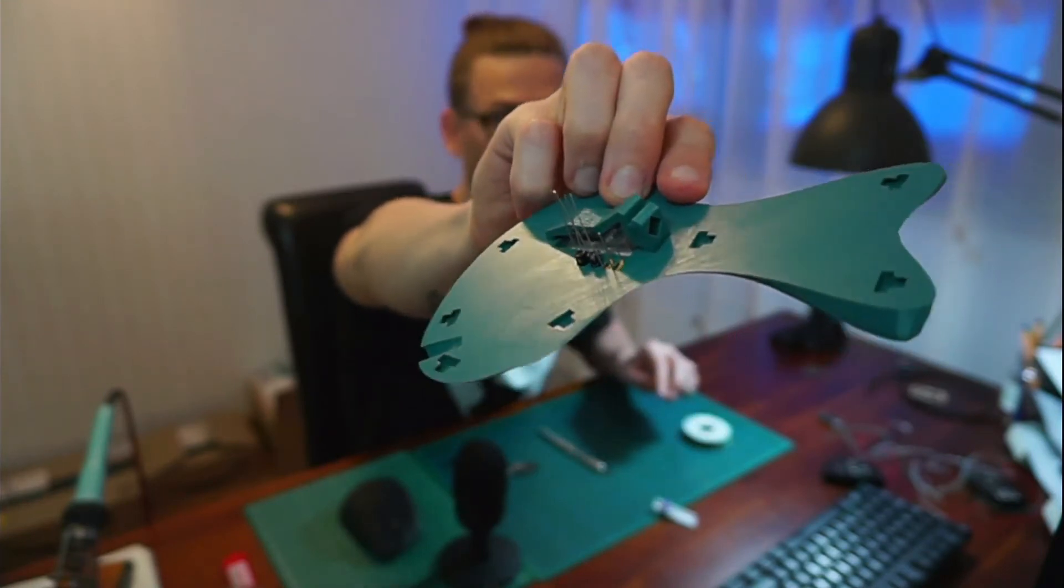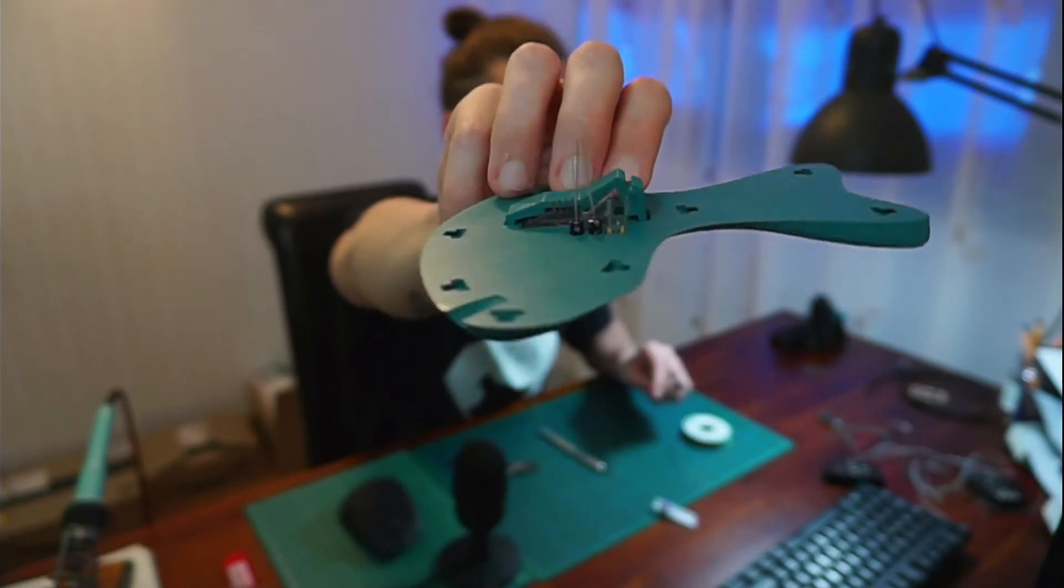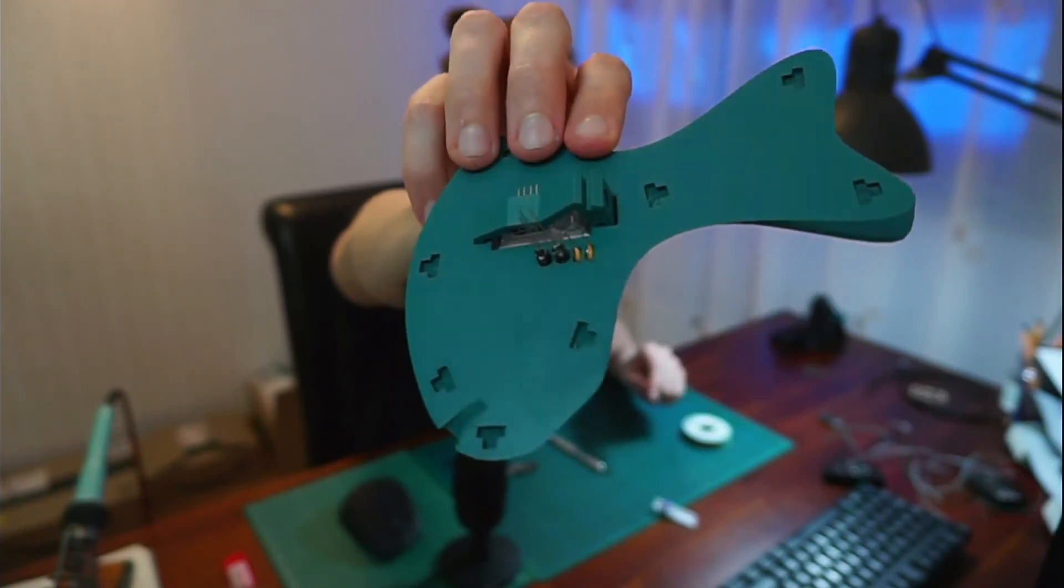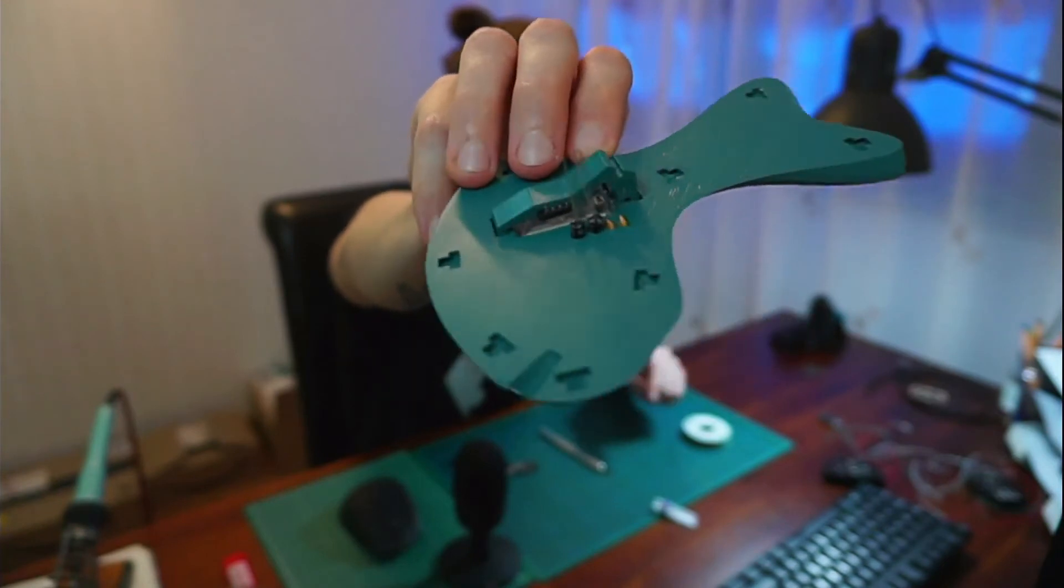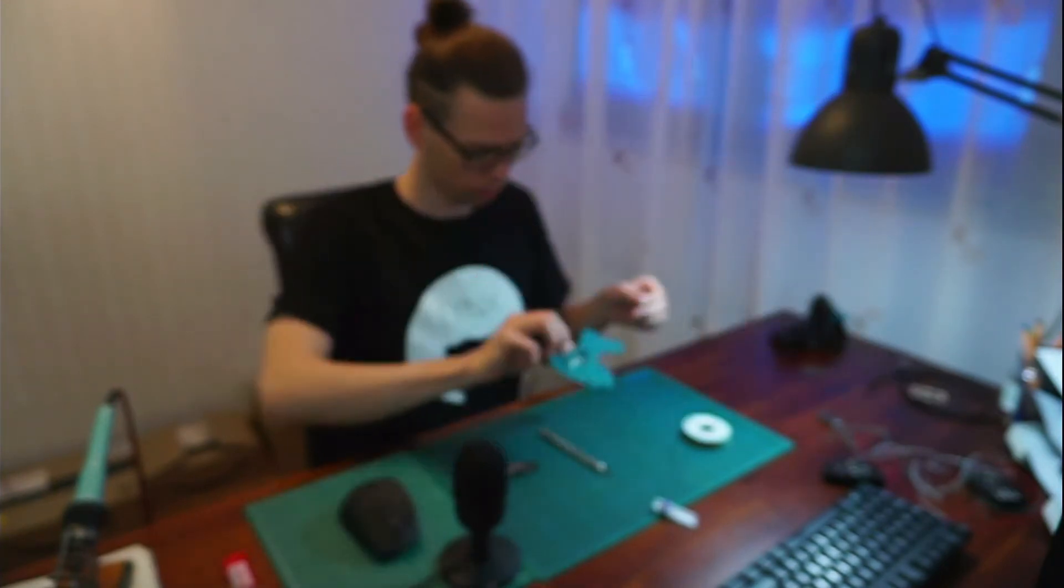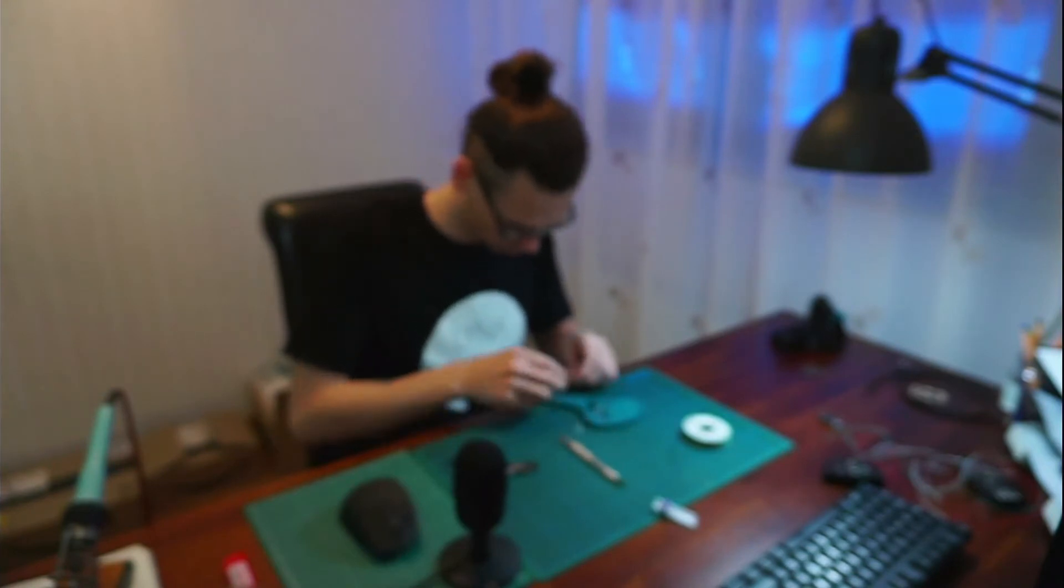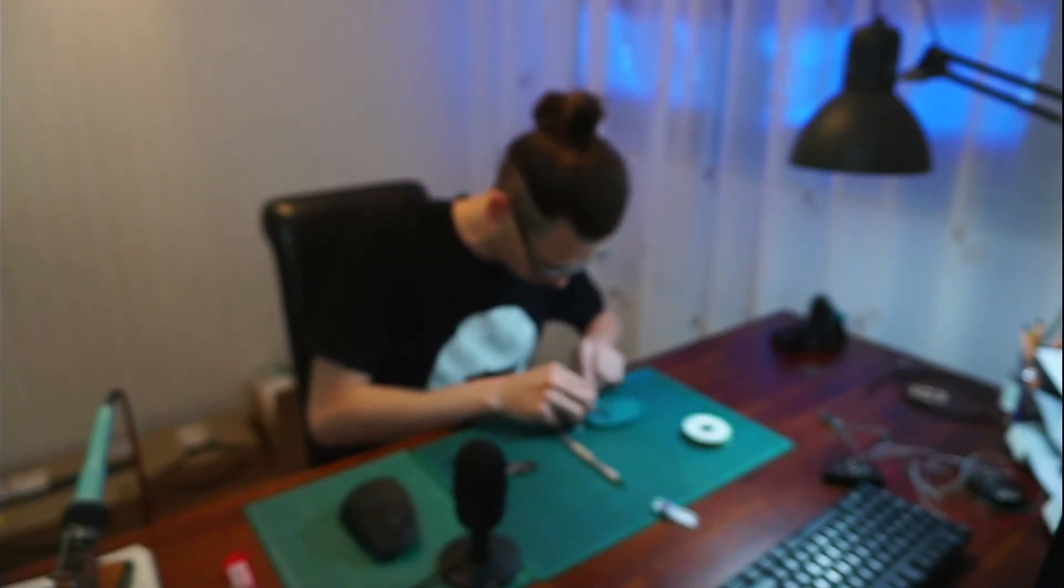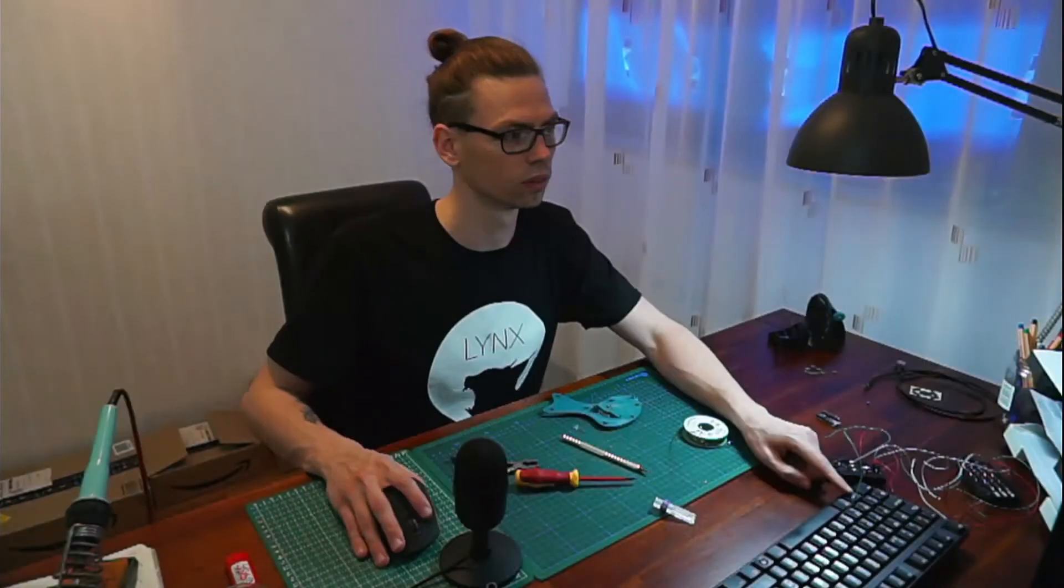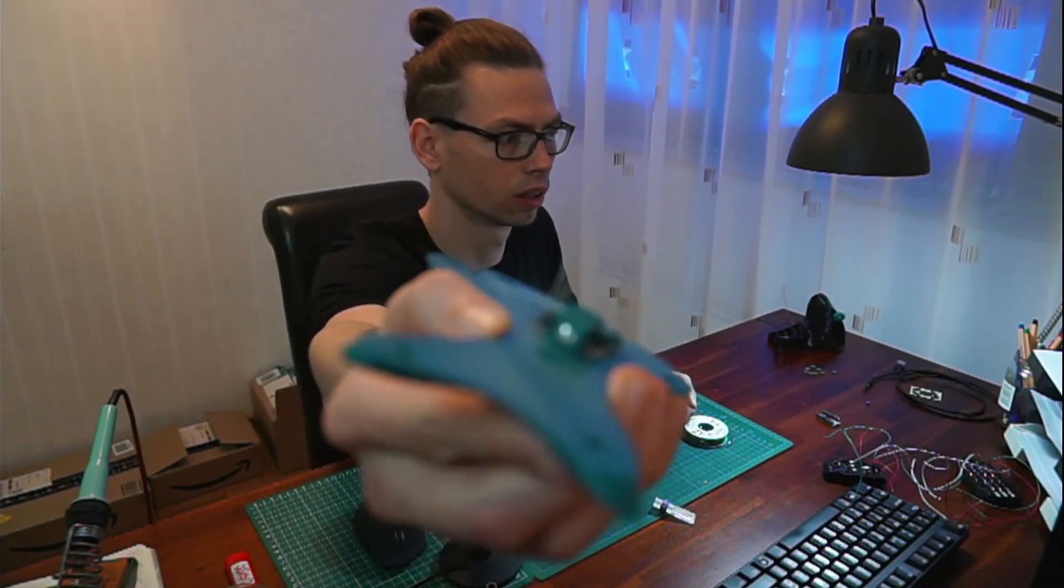And now I'm going to solder it together like in the circuit. And now before that also the LED and the transistor, the resistor. So now I'm ready for soldering.